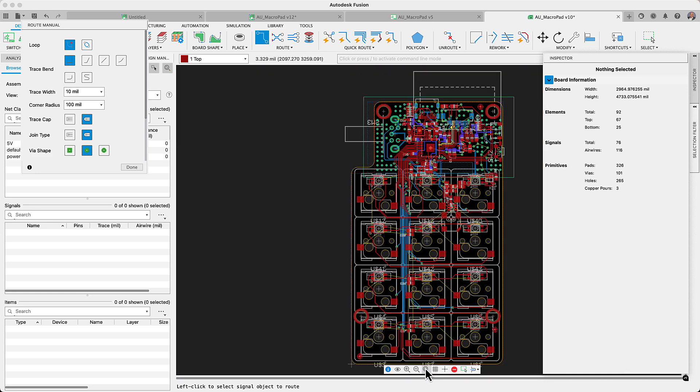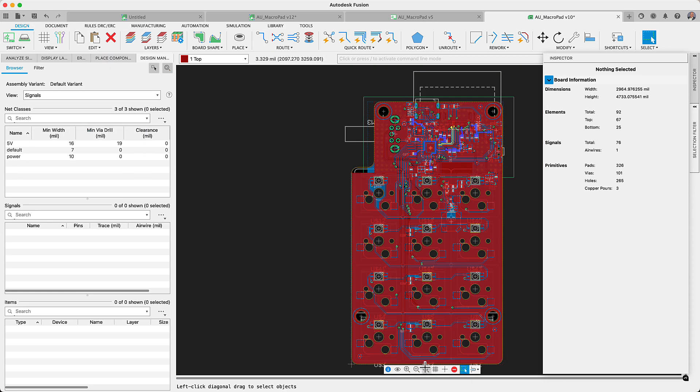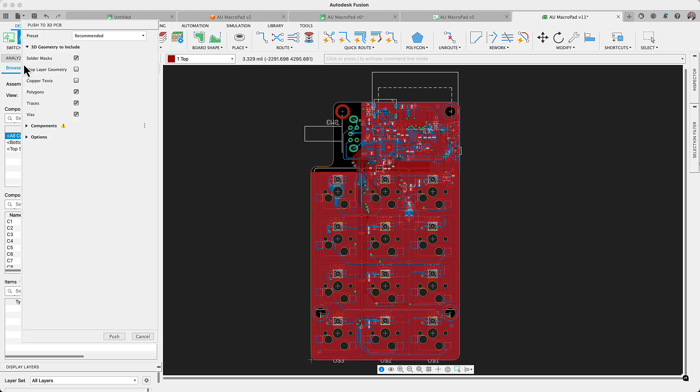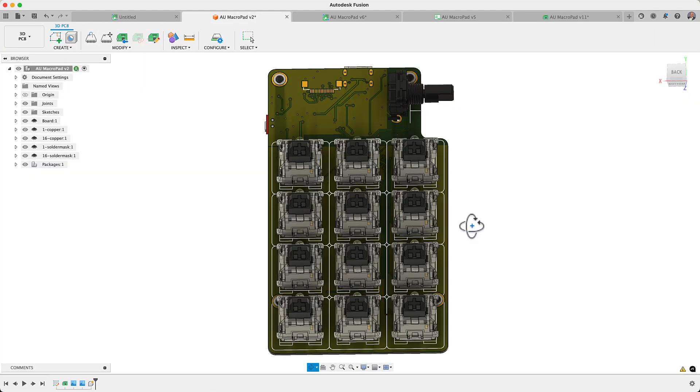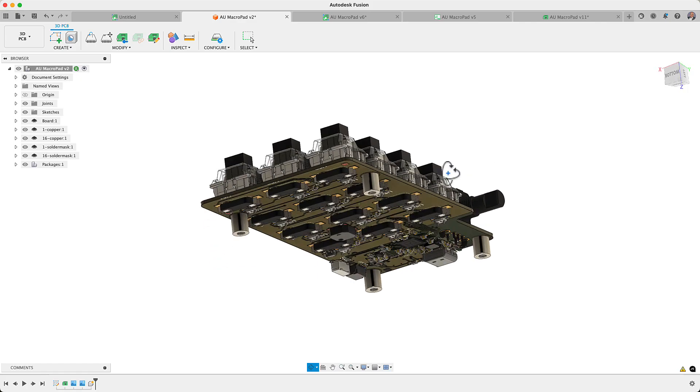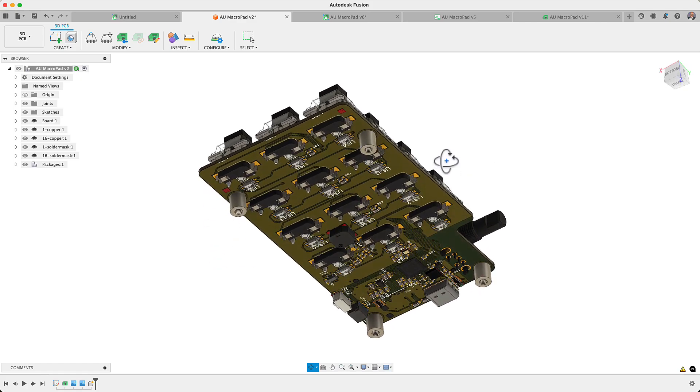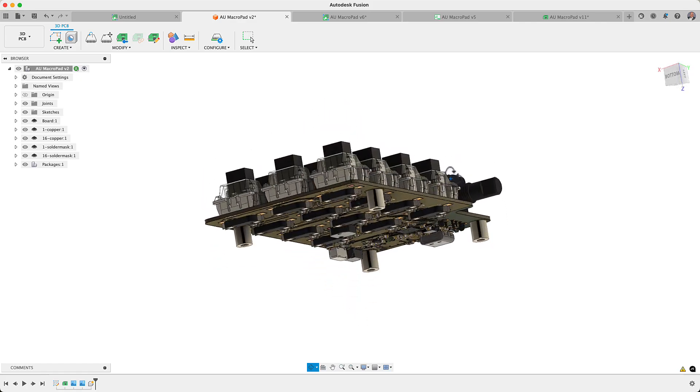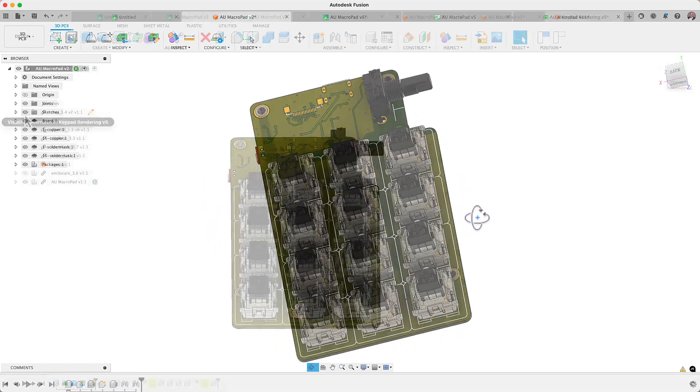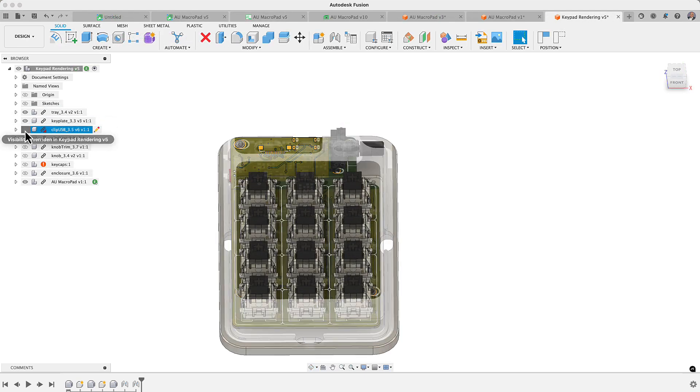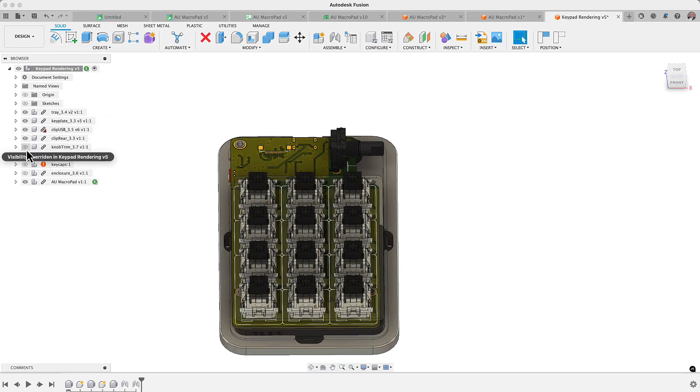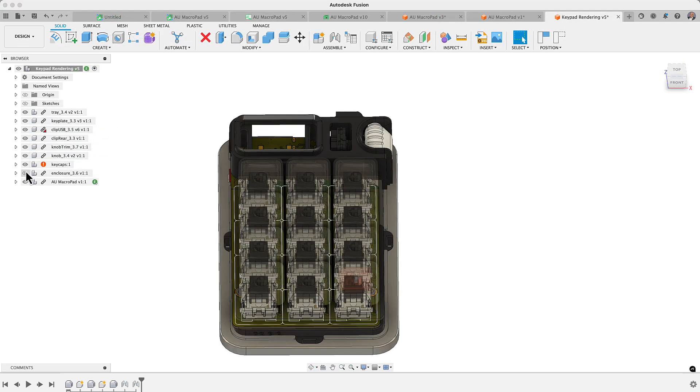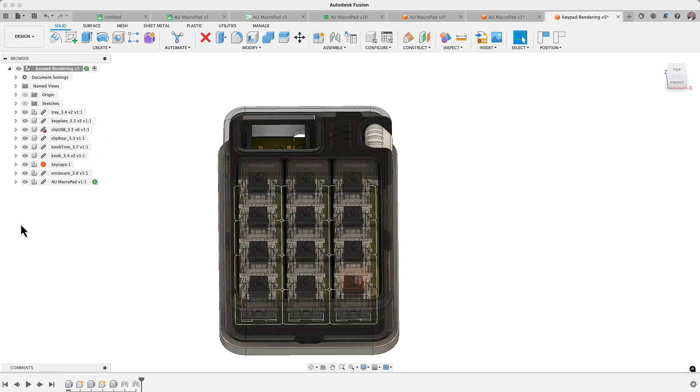3D modeling of your PCB couldn't be any easier. With the library supporting the mapping 3D models, it only takes a few clicks to insert the PCB into the design assembly. This allows you to detect interferences with the enclosure and ensure connectors and status indicators are correctly exposed.